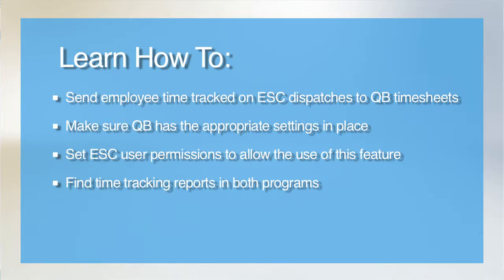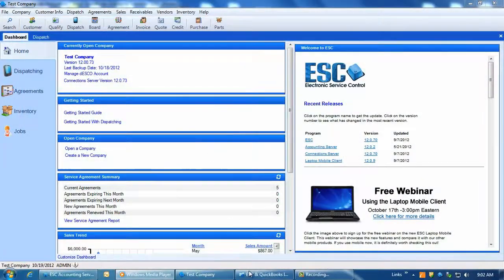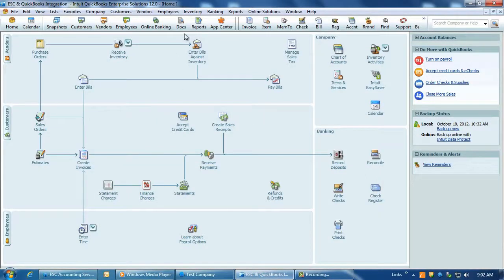To begin and simplify things, it is highly recommended that you run at least one payroll cycle manually within QuickBooks prior to setting this up. Now let's go into QuickBooks and confirm some mandatory things are properly set up.